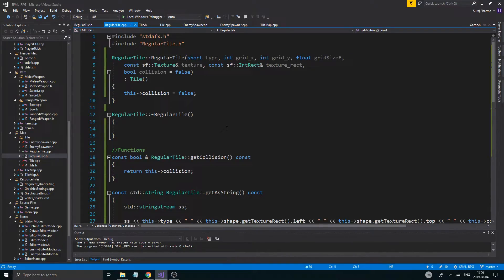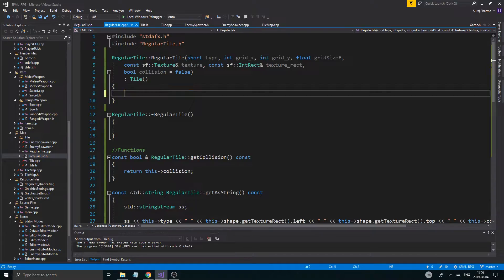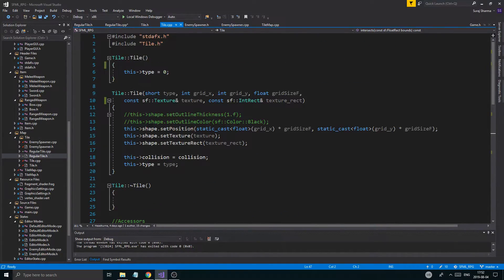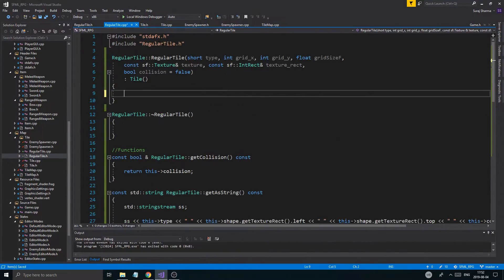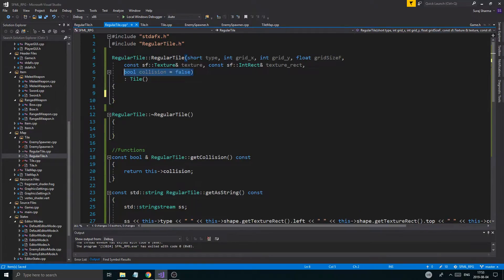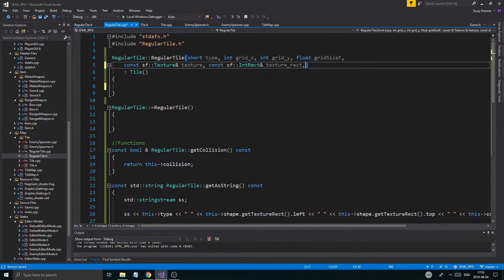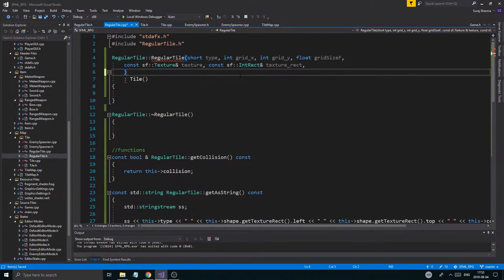Now when I think about it, maybe I should have kept collision in the base class in case some other tile would like collision. Sorry guys — we're going back, we're reverting. Okay, collision is already there — just do that, nothing special.